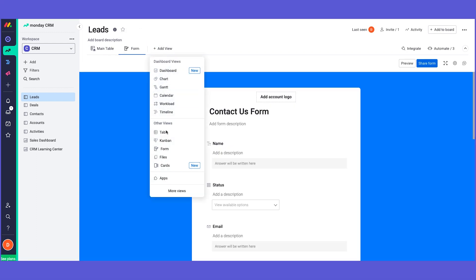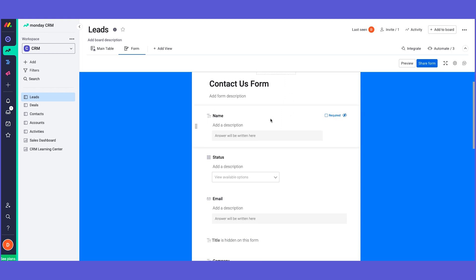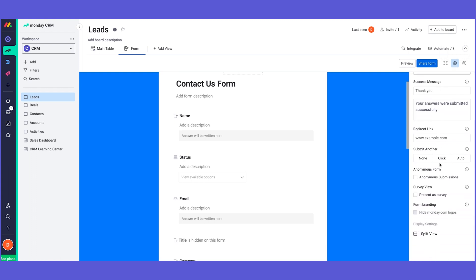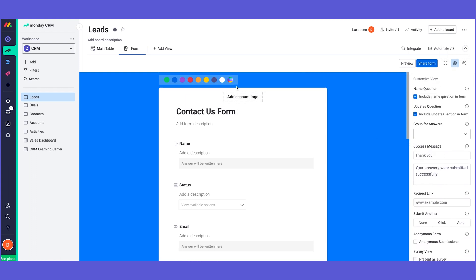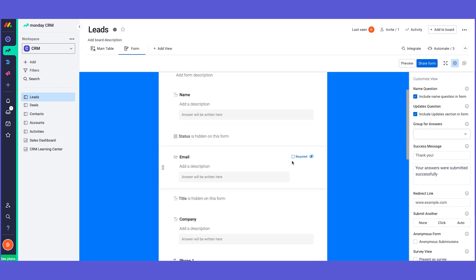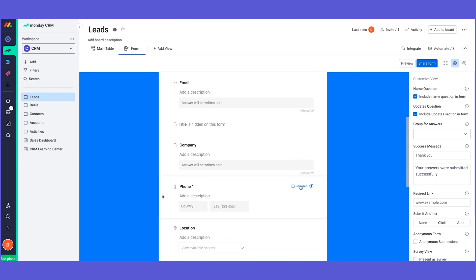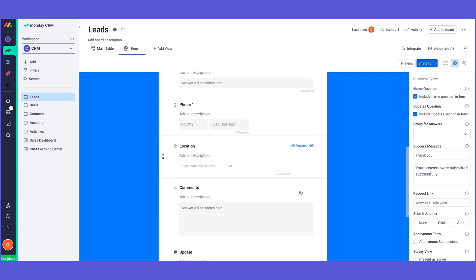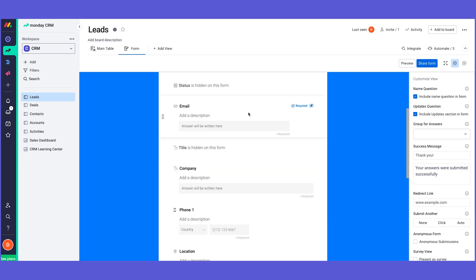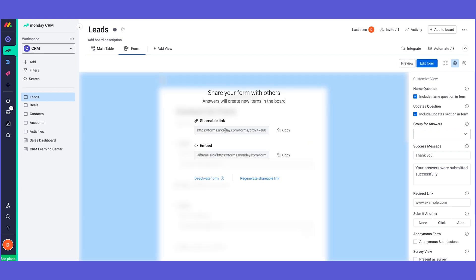The form is one of our many views. The Monday.com form allows you to capture information and add items into your board from any outside source. You can create this form and customize it to your needs. You can add your own logo, change the colors, choose which columns or questions will be hidden from the form, which questions are required such as the company, phone number, or location. Once you're ready to publish it, you can easily share the form via a shareable link or even embed it to your website.